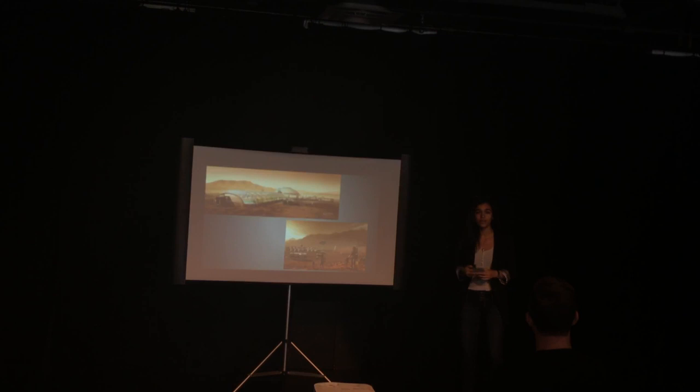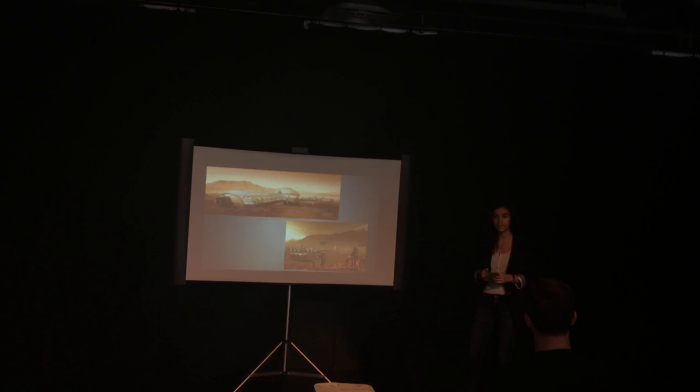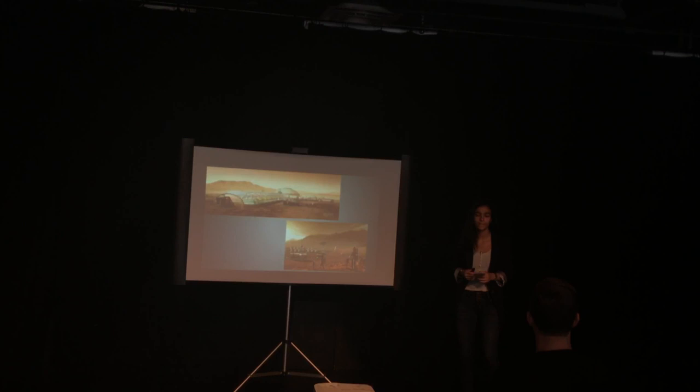The eventual colonization of Mars will lead us into the next scientific revolution, and it will allow us to explore further than we've ever been. By putting humans on more than one planet, it will better ensure our survival as a species for thousands, if not millions of years from now.